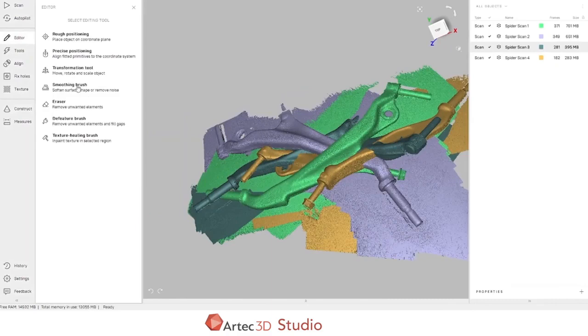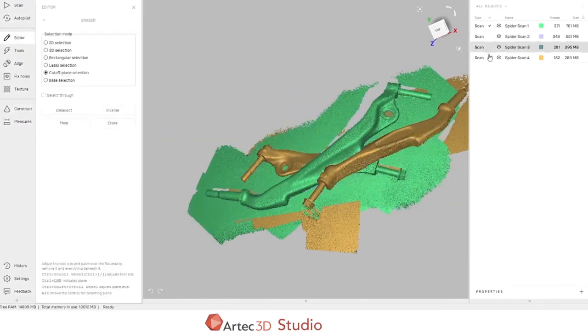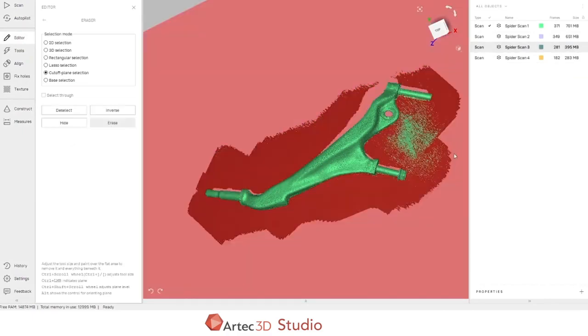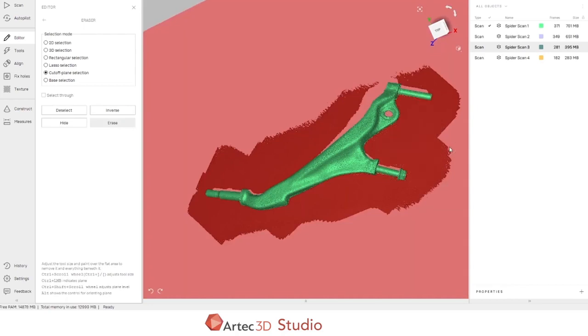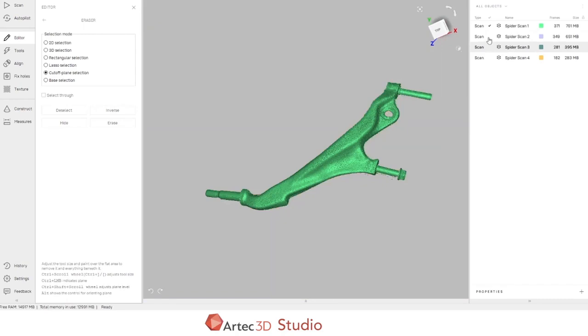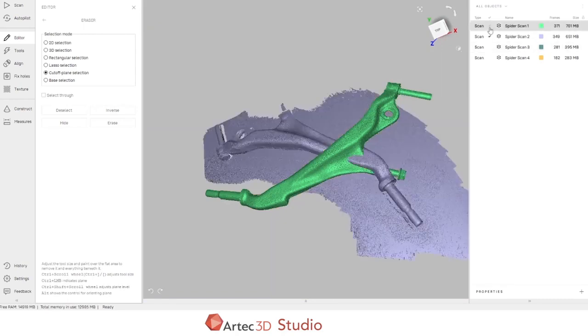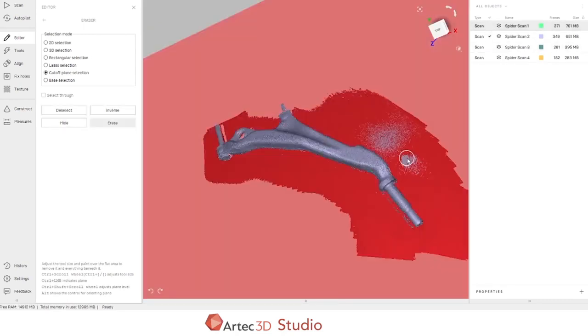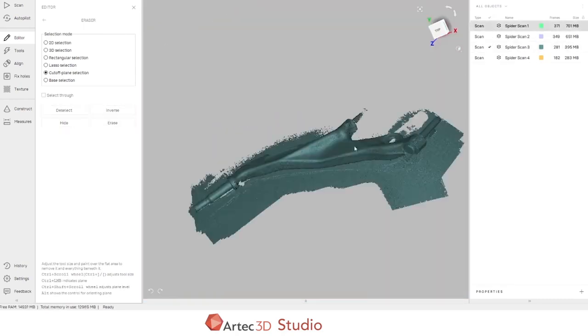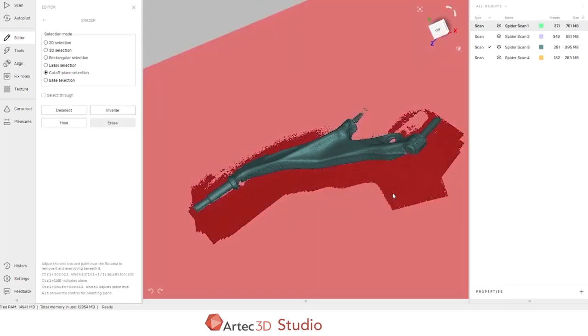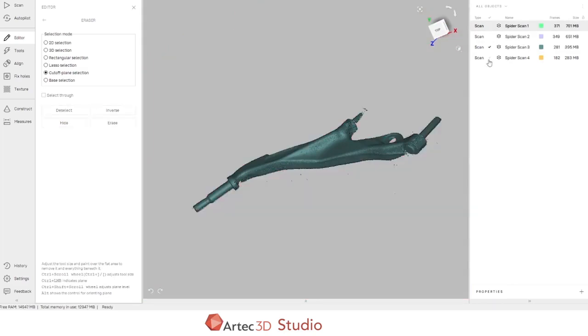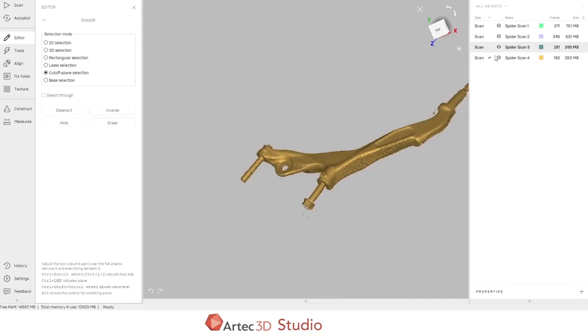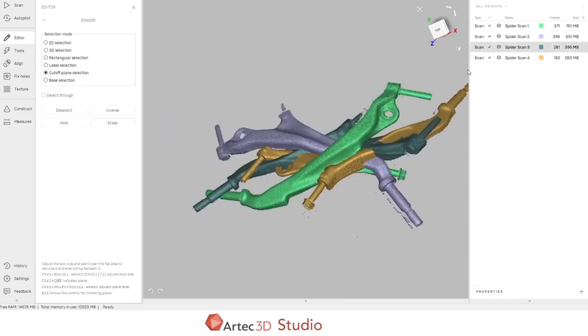First thing we need to do is delete the table that the object was scanned on. We'll use the eraser tool and we'll use it on one scan at a time. I'm using a cutoff plane selection by suggesting an area. The software will extrapolate that plane and we can delete the table. Let's do that for all four scans. Great, that's done. And we can exit the editing tools.